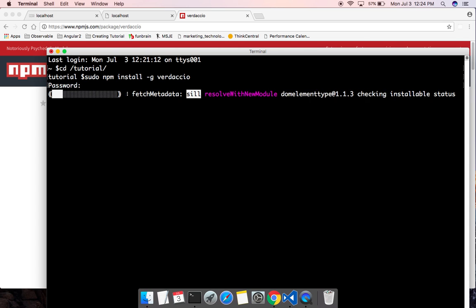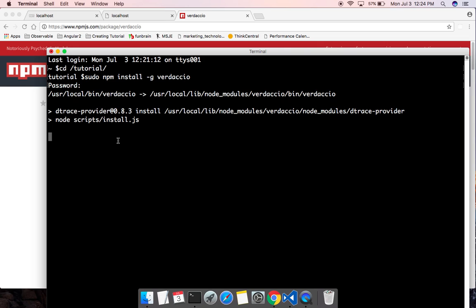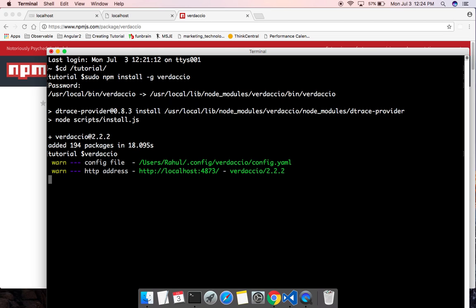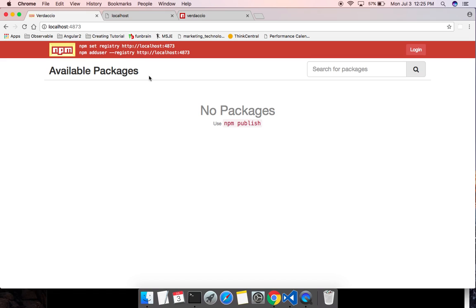Once it is done installing, we can run it by running the command Verdaccio. It is going to run on port number 4873. It's going to start our local NPM server running on localhost port number 4873. Let me go ahead and go to port 4873. We got our local NPM server running.